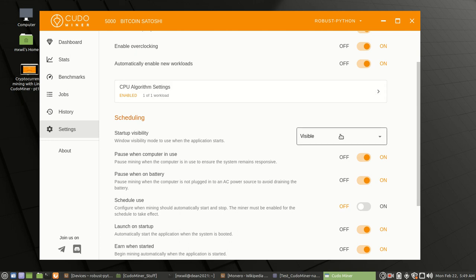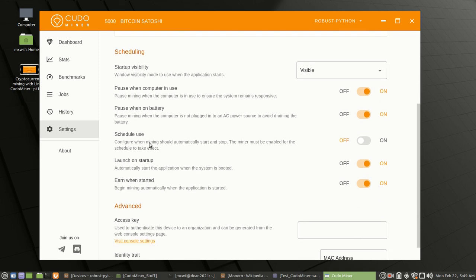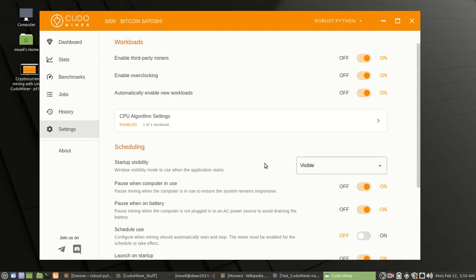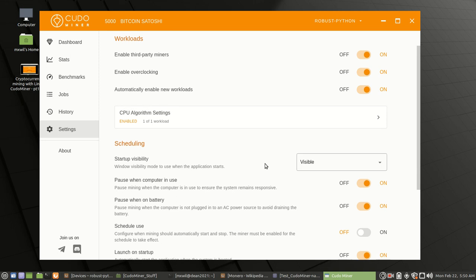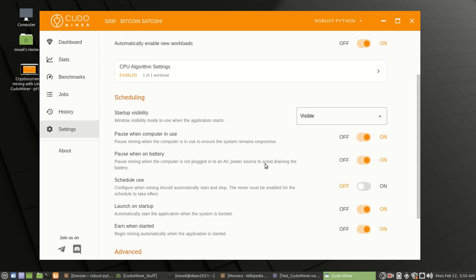Automatically enable new workloads. This is where you can choose your CPU again. You want to choose visibility for startup visibility. Pause when computer is in use, pause on battery. This is if you have a laptop, which I am currently using. And then launch on startup, earn when started. All that's supposed to be there. Choose the same or similar settings.